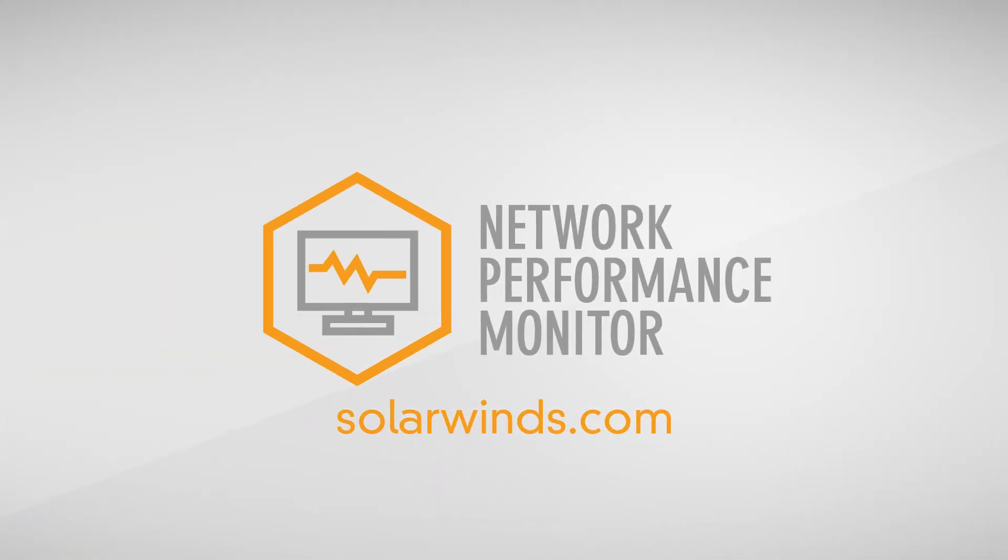If your monitoring solution doesn't give you the granularity that you need to adjust these settings, you might want to check out SolarWinds NPM. Visit SolarWinds.com and download a free 30-day trial today.